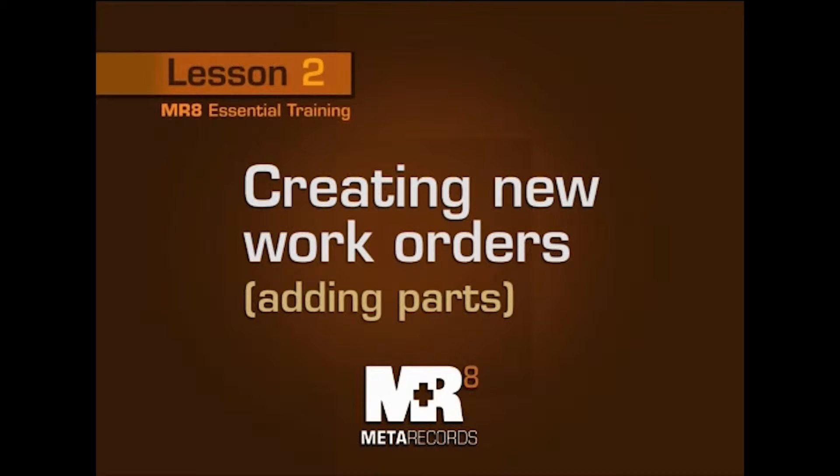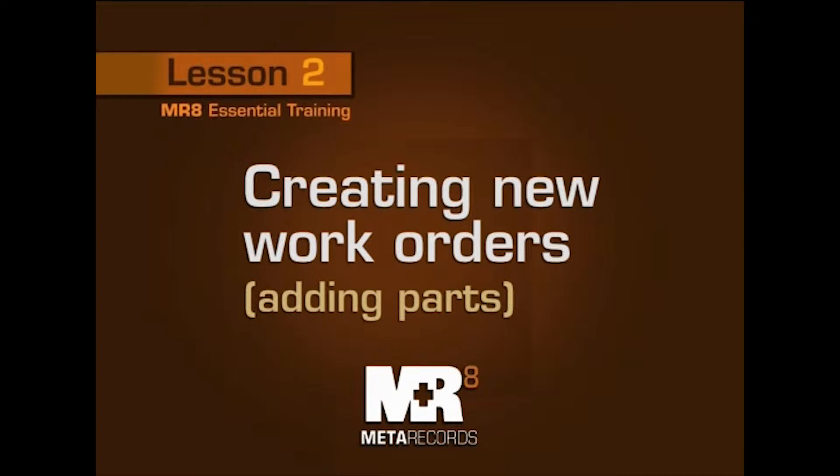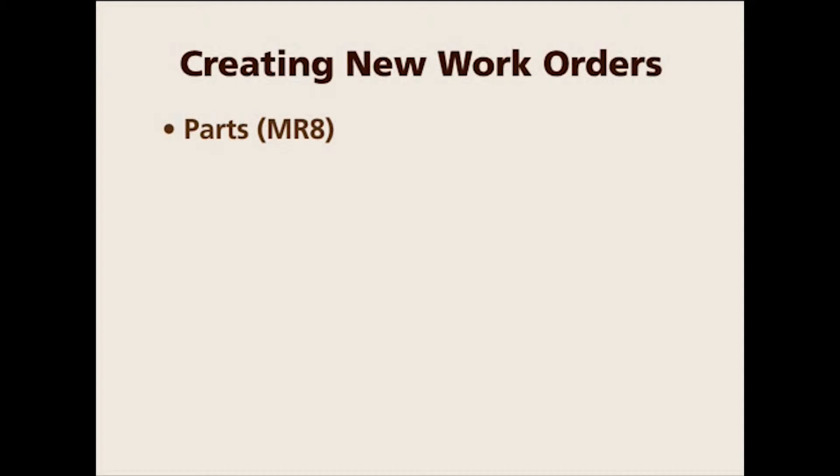Today we are going to learn about how to create new work orders. When you hear the term work order, MR8 calls them parts, but you might use the term locations, stops,